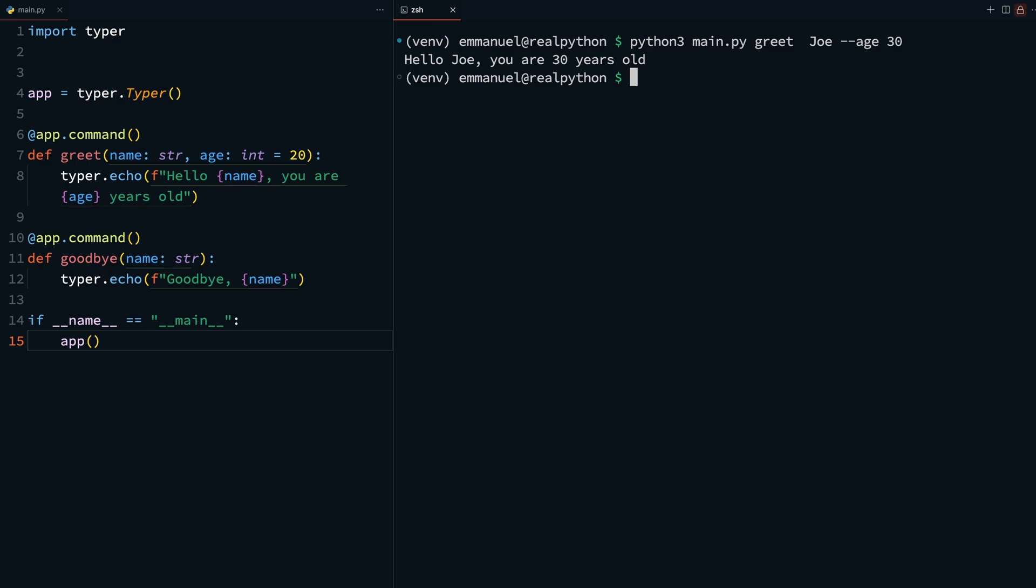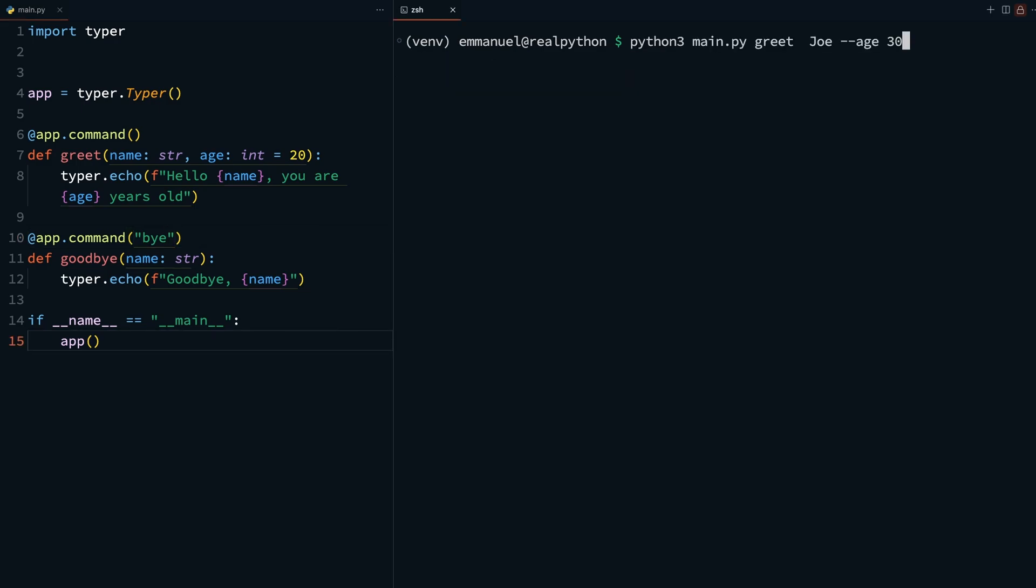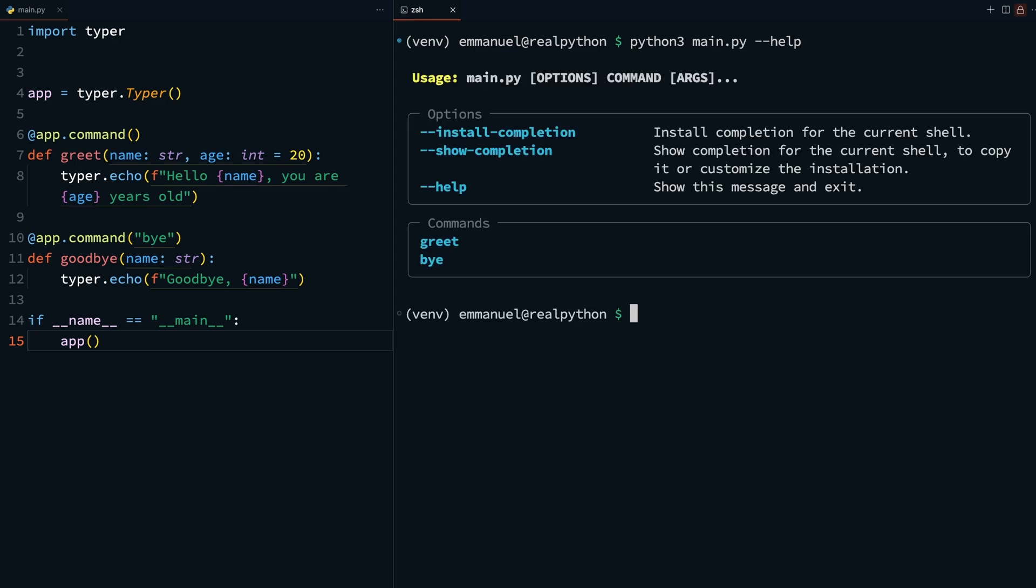If you need to alter the command name, for example you wanted something shorter, you can pass an alias in the decorator. In this case, I want to change my goodbye command to just something shorter, like bye. If you check the help again, you should now see the command name has been changed.